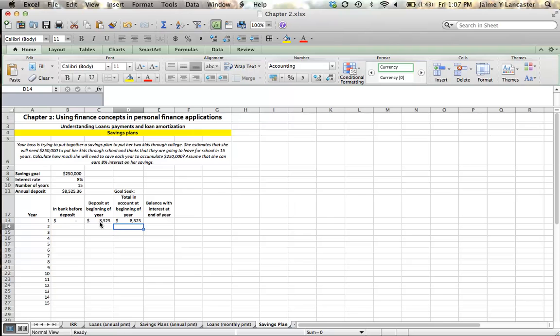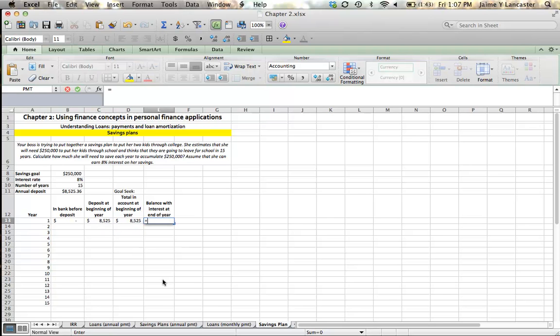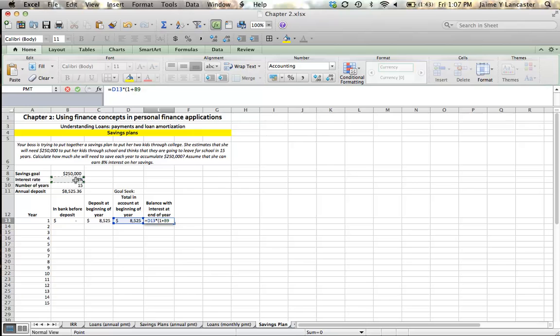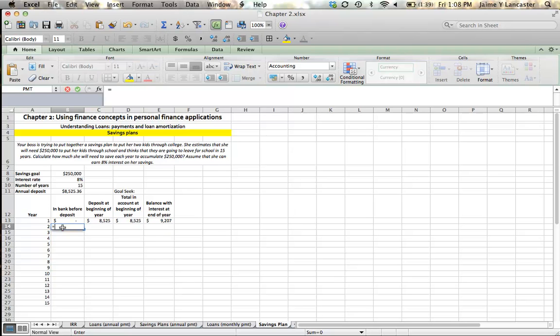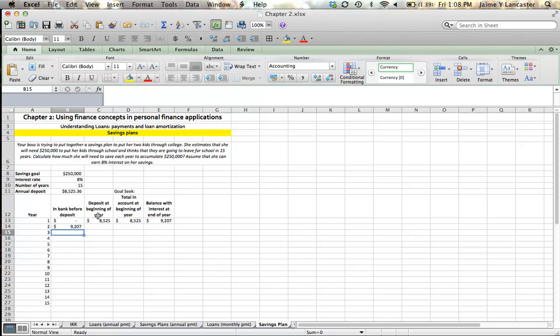Since that money is in there at the very beginning of the year, we're going to have that money earning interest for us all year. So the balance with interest at the end of the year is going to be equal to the total account balance at the beginning of the year multiplied by 1 plus our interest rate. If I give my interest rate an absolute reference, that will help me when I go later to pull down my formula. So at the end of the year, I'm going to have $9,207, or your bosses, I guess.